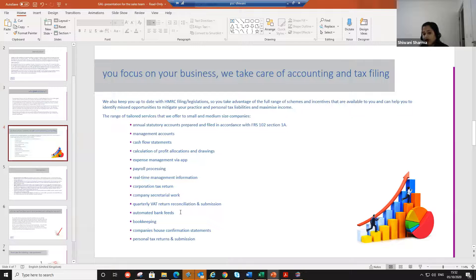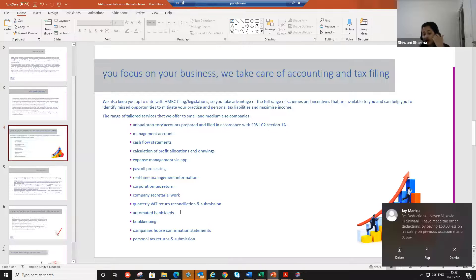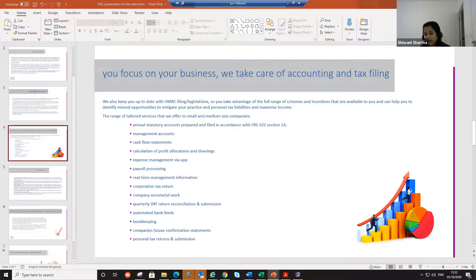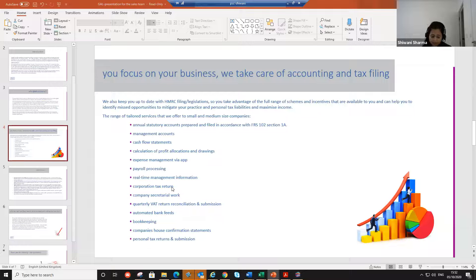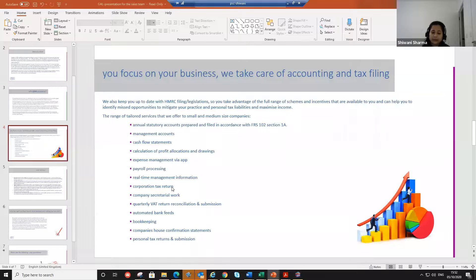So yeah, like I said, we do offer one-off services as well. It doesn't have to be in a package. We do offer all these services separately as well.